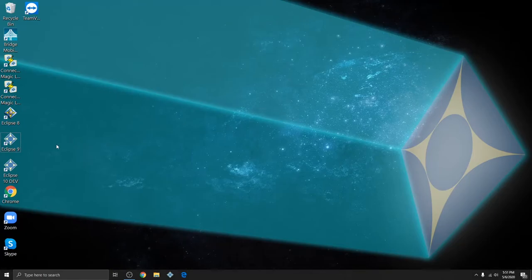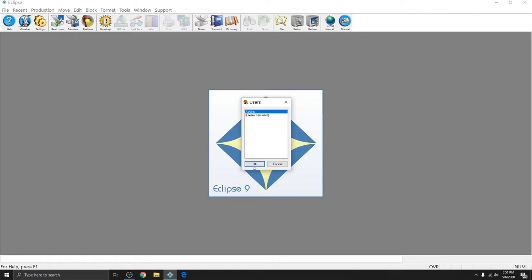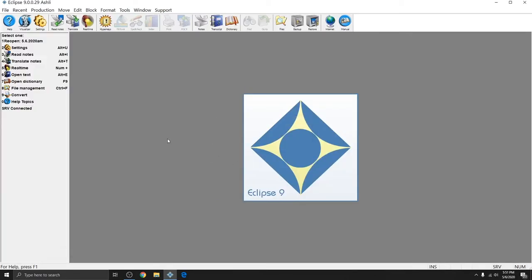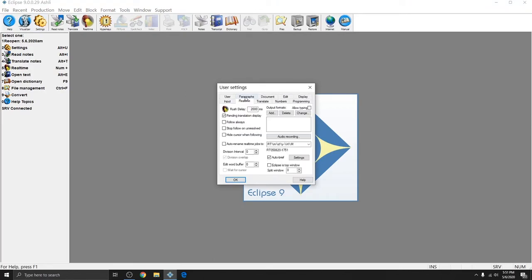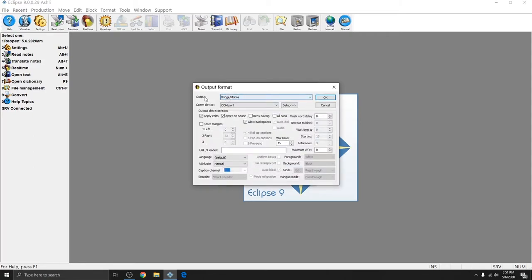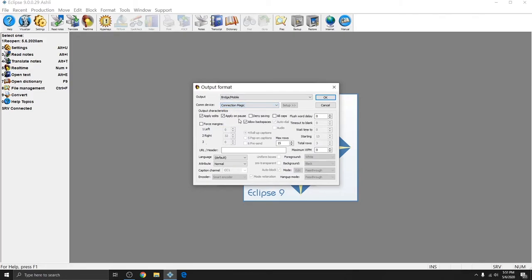So I'm going to open up Eclipse version 9 and select my user and I'm going to go to my user settings. Next I'll go to the real-time tab and in the output formats section I don't currently have any output formats listed. I'll hit add and then it defaults to Bridge Mobile which is what I want. For Comm Device I'm going to set that to Connection Magic and that's the same whether you're using a router or you're doing it over the internet.